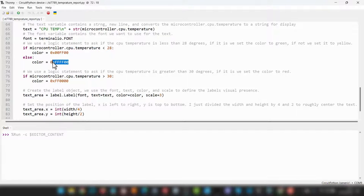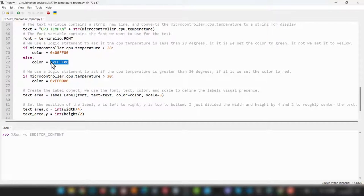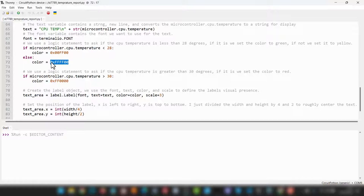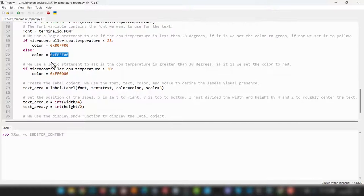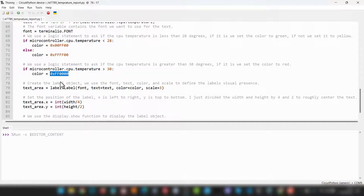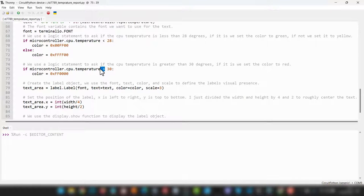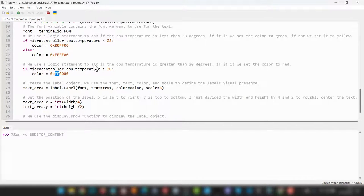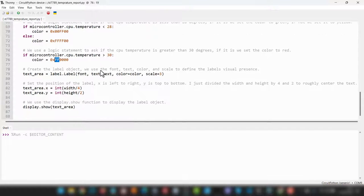Which means that if it's still below 30, we want to set it to yellow as a warning color. Then we use this next stage of logic, basically asking, is it over 30 degrees? If so, we display the text in red as a nice warning color.